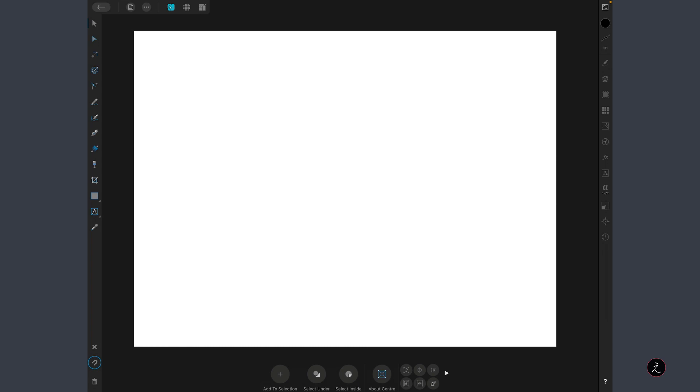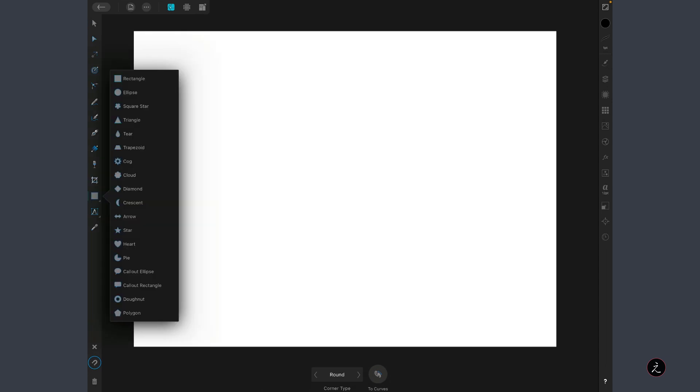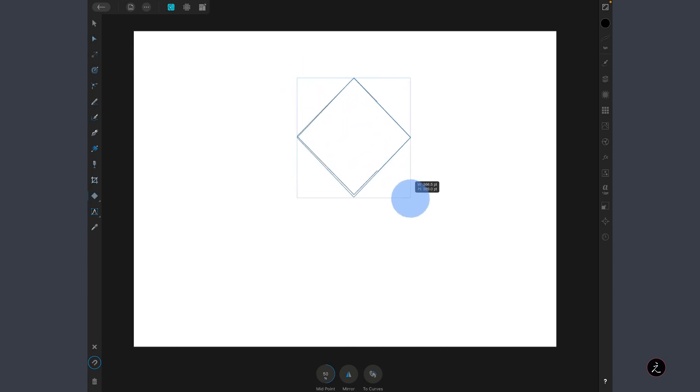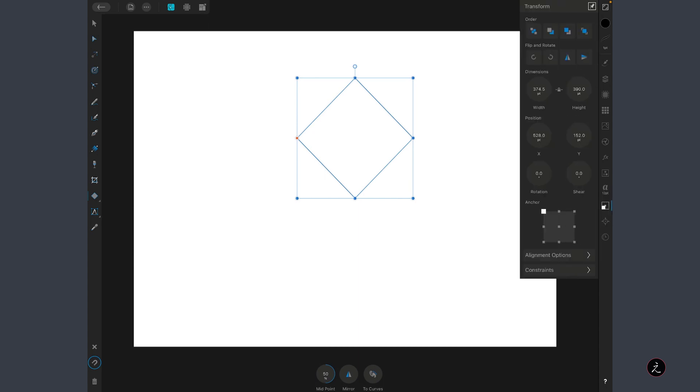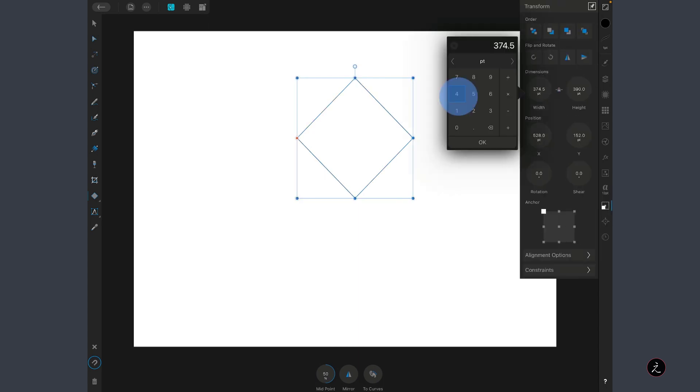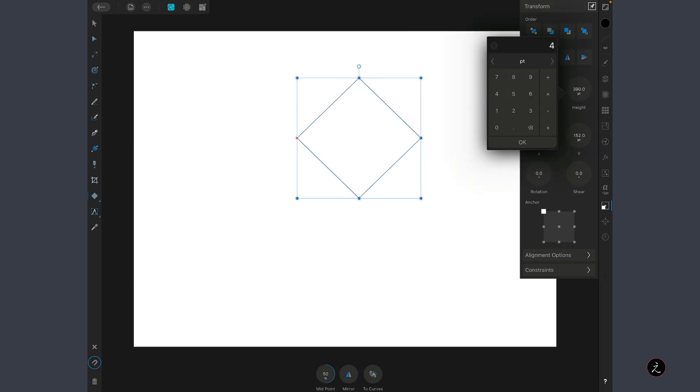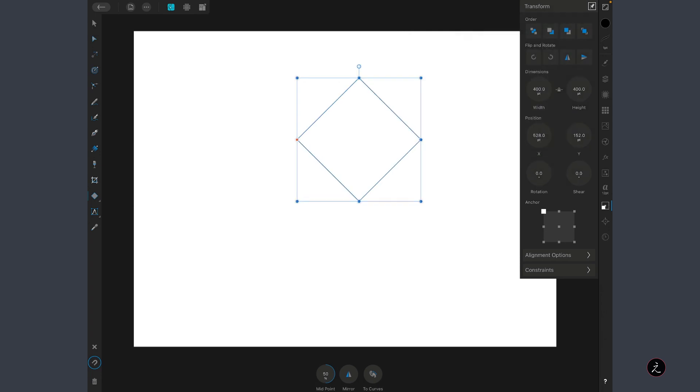Inside Affinity Designer with a new document open, I'll use one of the geometric shape tools. I'll tap on the toolbar to get to the diamond shape, then tap and drag to create a random diamond shape. Inside the Transform Studio, I'll set its width to 400 and its height also to 400.